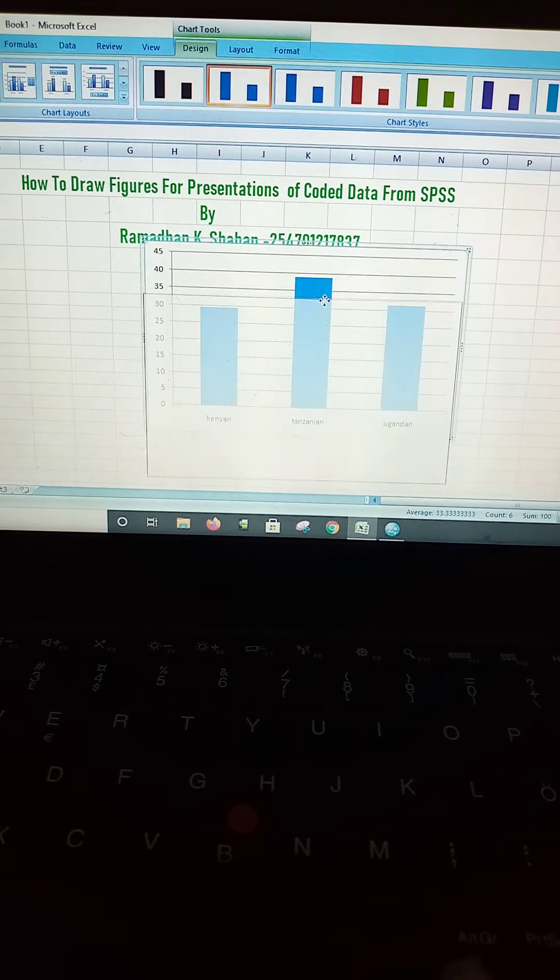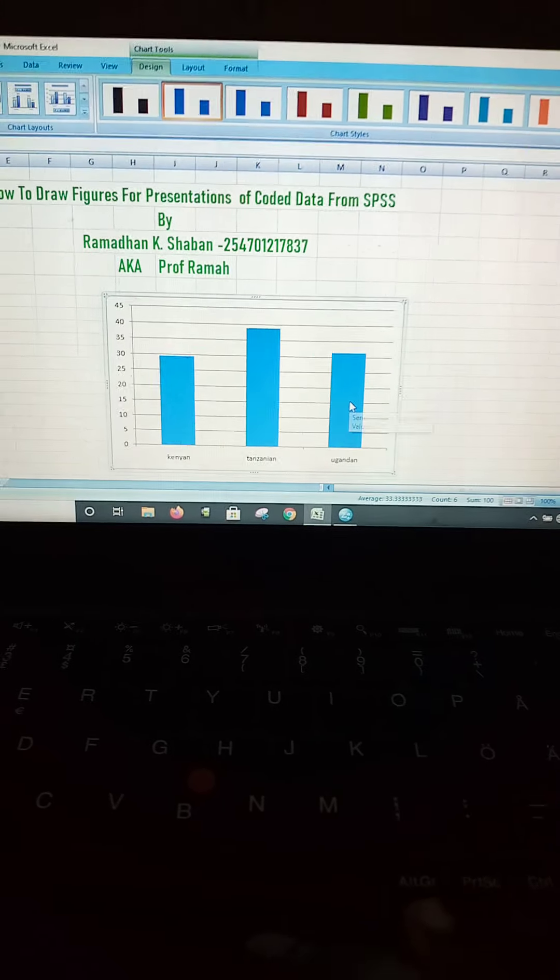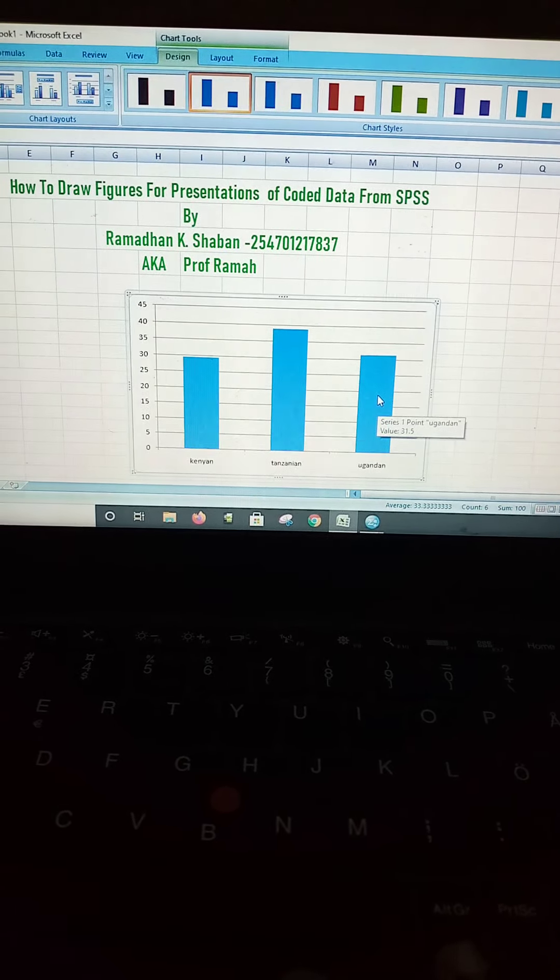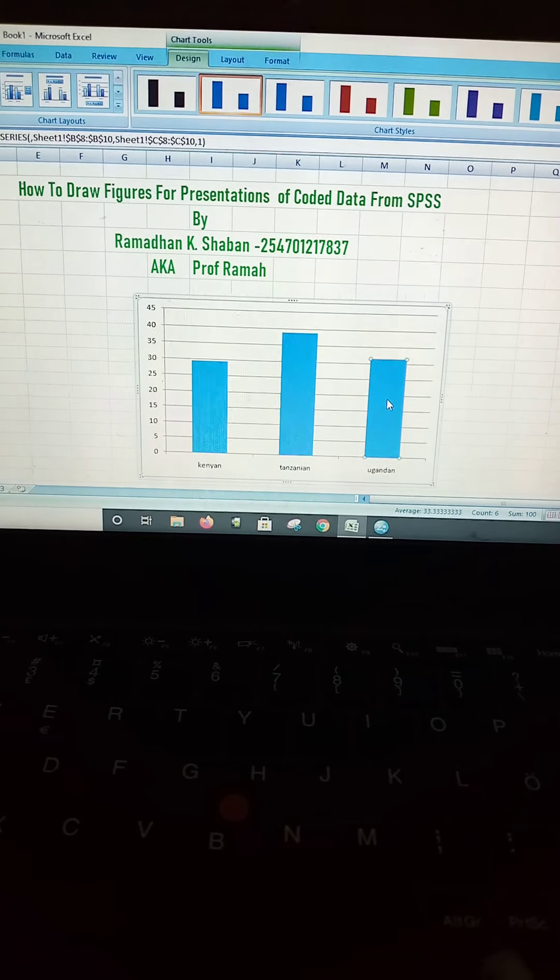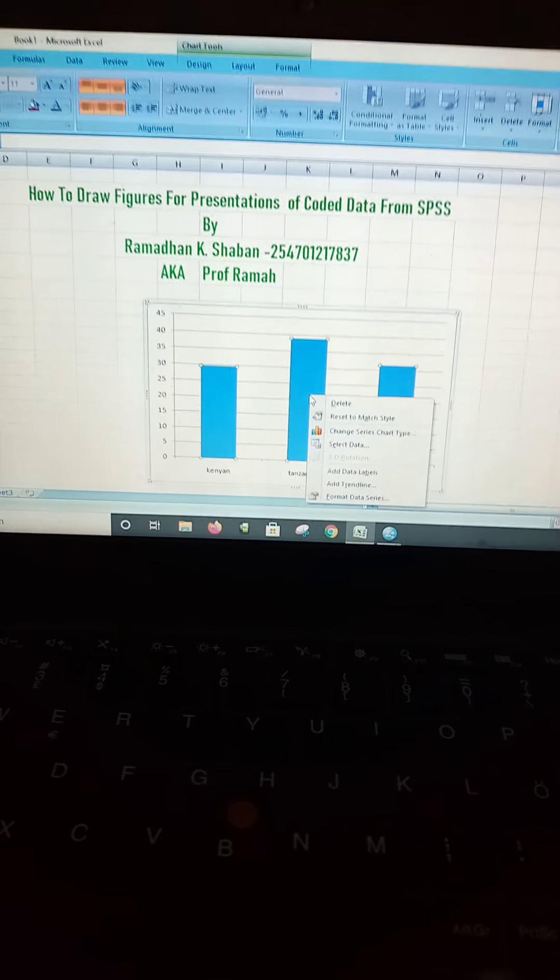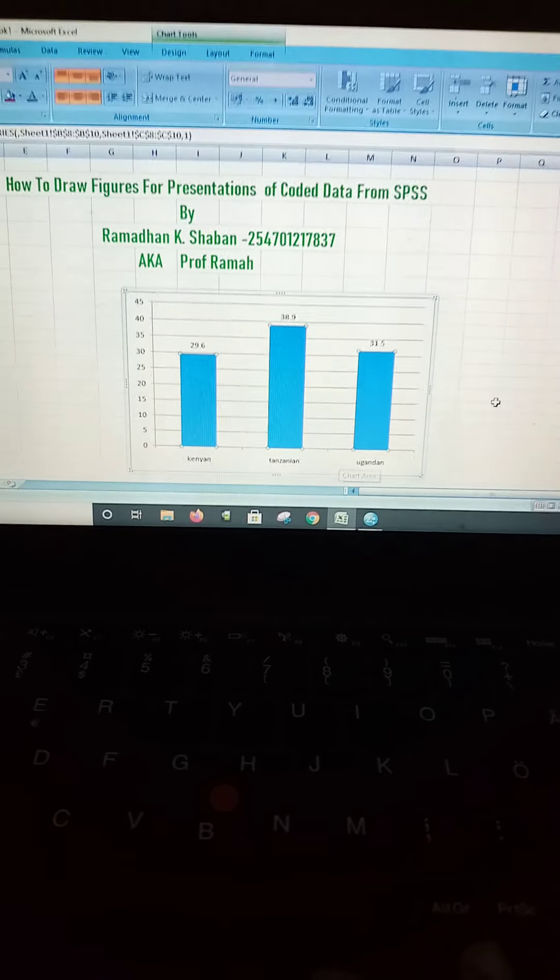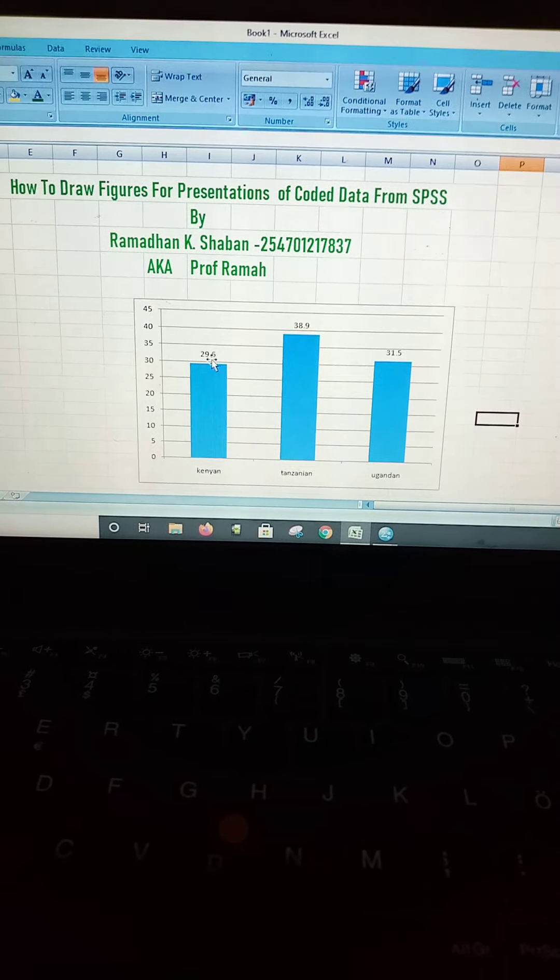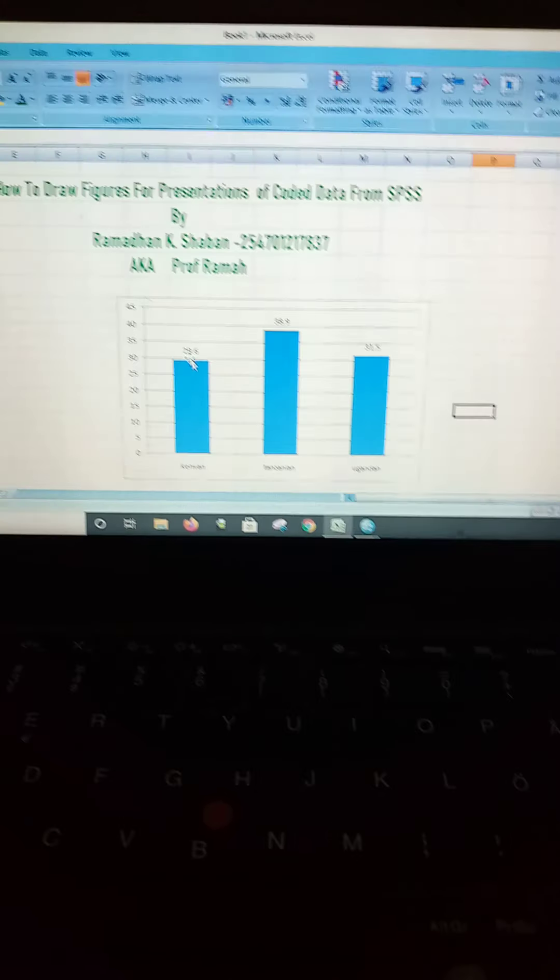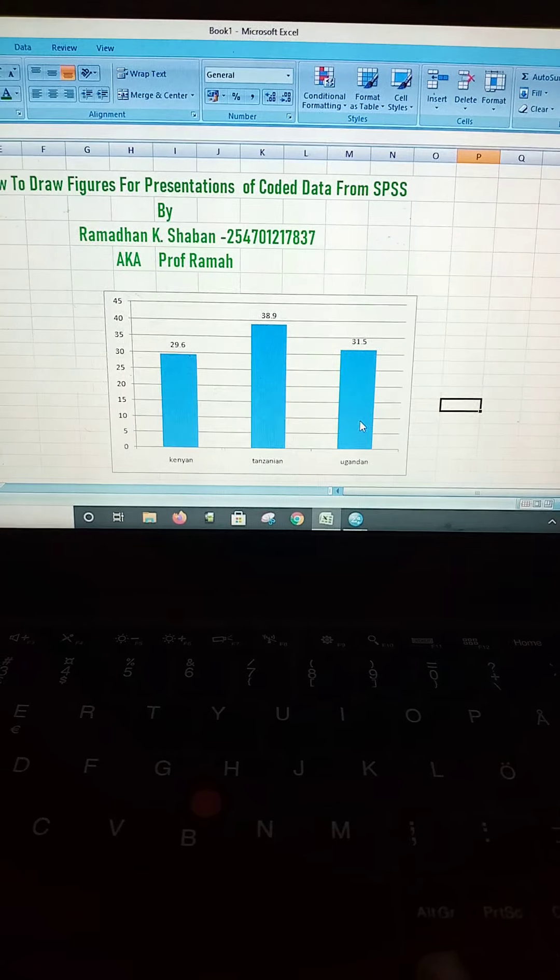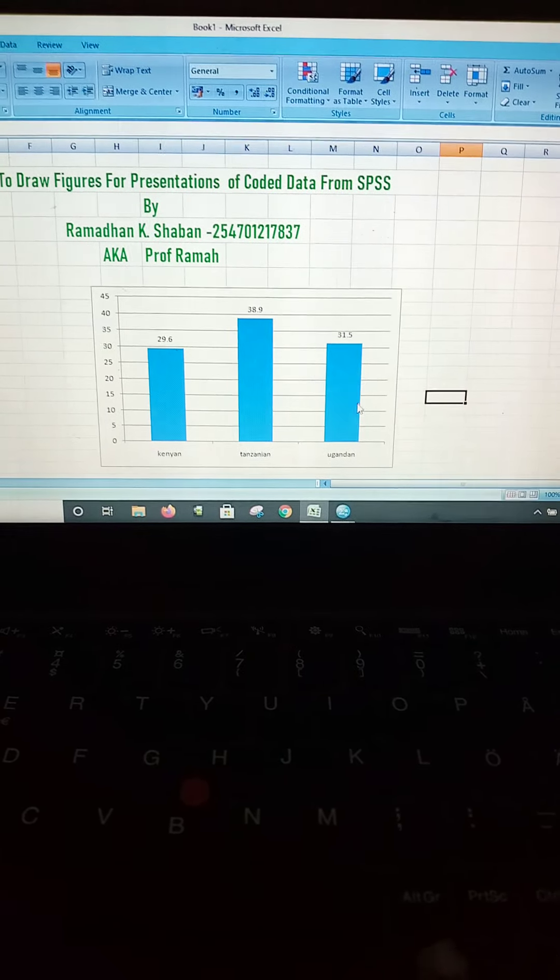Remember, we need to have data to show the percentages in each of these bars. So you right-click in any of the bars, then you select Add Data Labels. Here comes our percentages. Kenyans 29.6% as it has been indicated here, Tanzanians and so on.